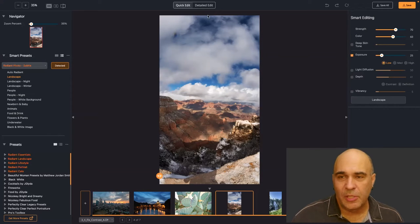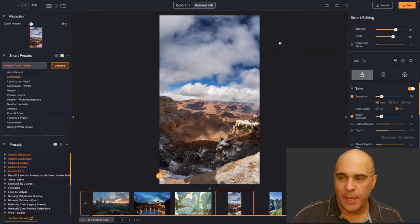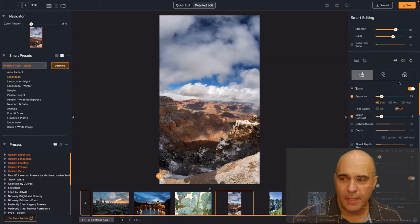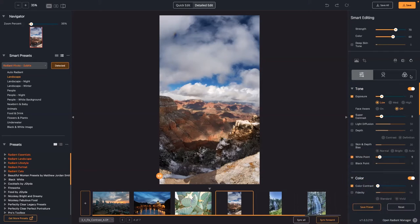Switching to Detailed Edit for a moment: you've got the tonal adjustments, the portrait adjustments, and then the color grading. Color grading is for stylizing photos, and each of these offers some pretty cool things.